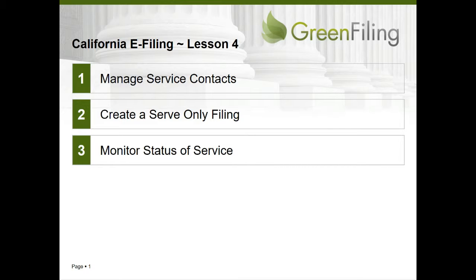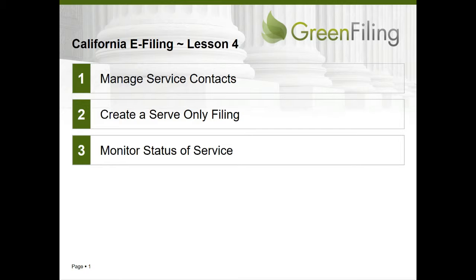This function allows you to submit your documents to have them electronically served on those service contacts attached to a case, but not file them with the court. In doing so, we'll also review how you can manage service contacts, add service contacts, attach and detach them from cases, and then monitor the status of electronic service in Green Filing.